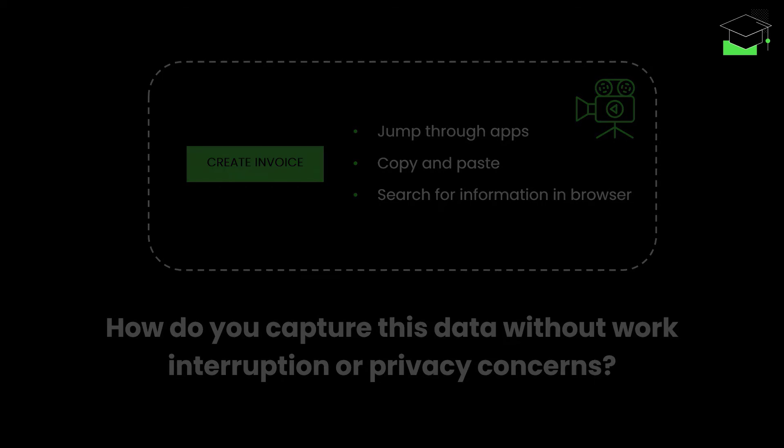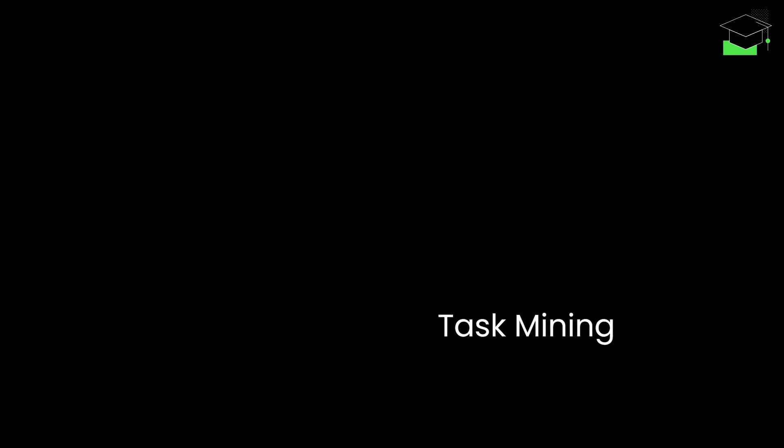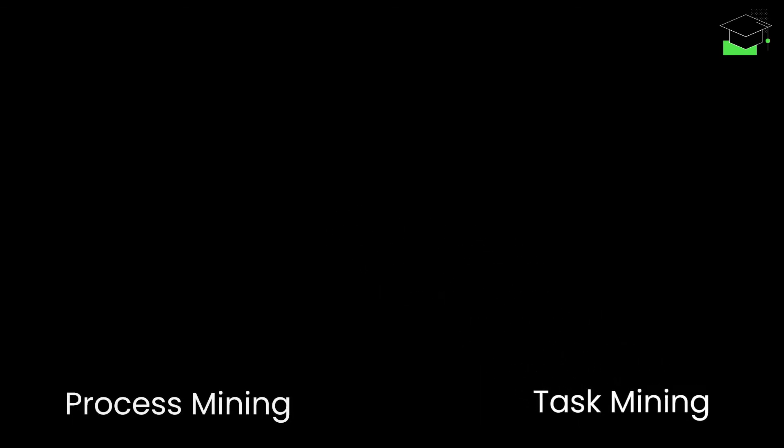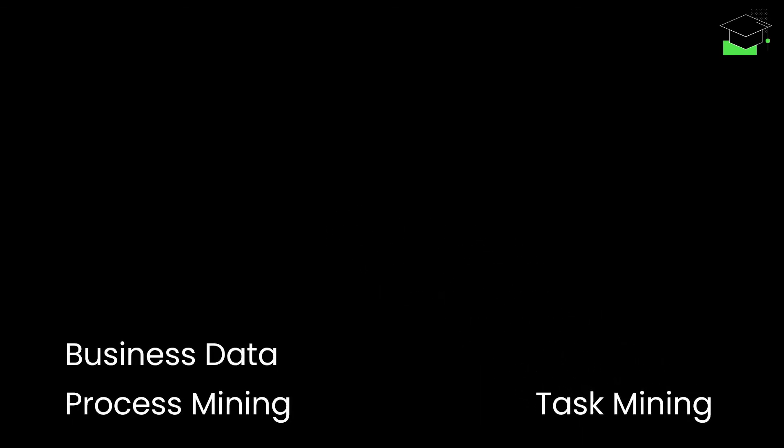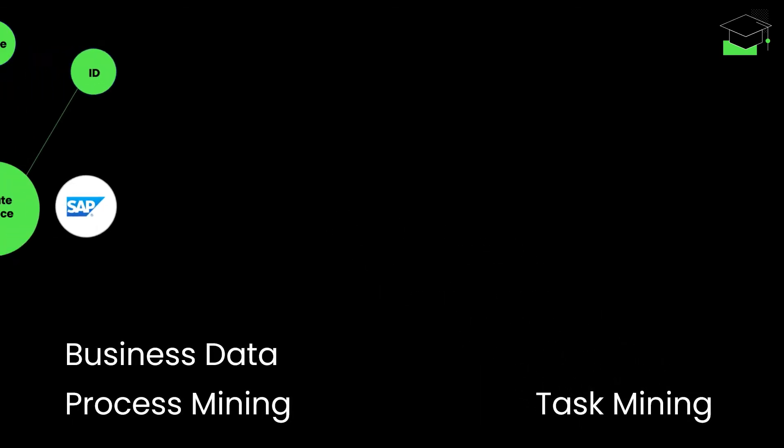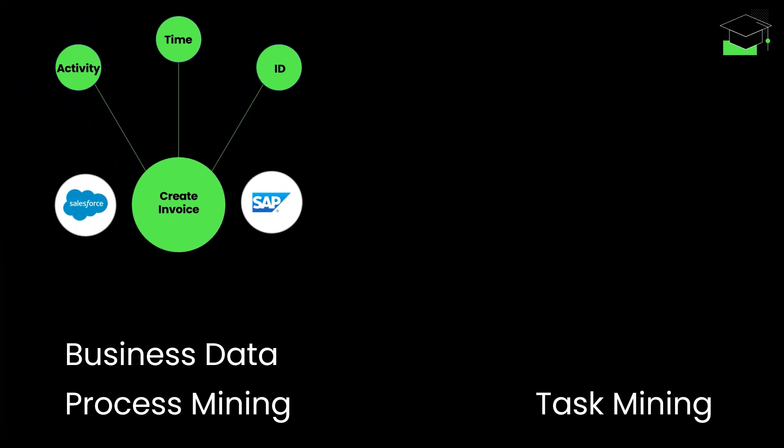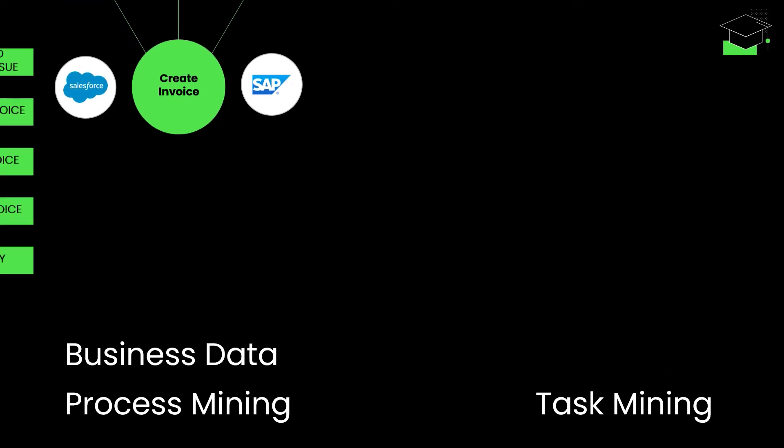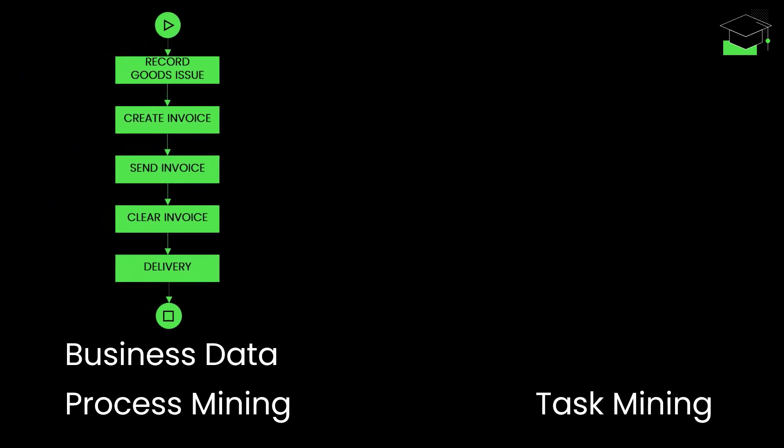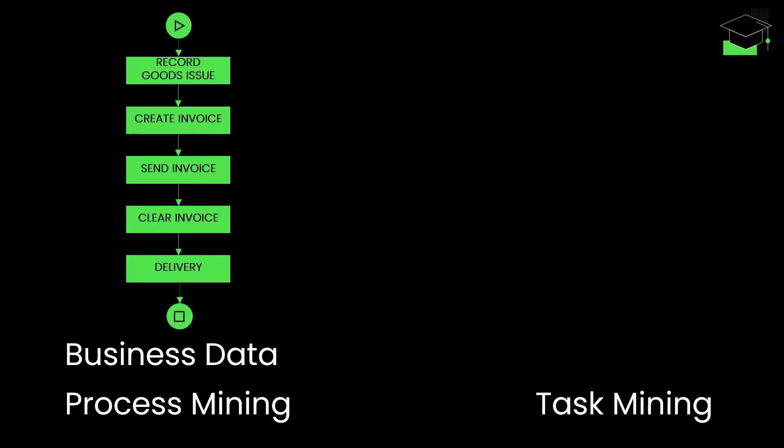This is where task mining comes in. With process mining, you capture business data – that is, activities with timestamps recorded by your source systems, such as SAP or Salesforce. Process mining is higher level and focuses on shedding light on your end-to-end processes.